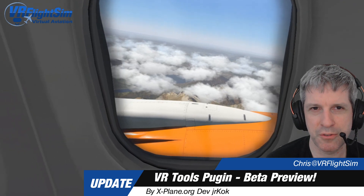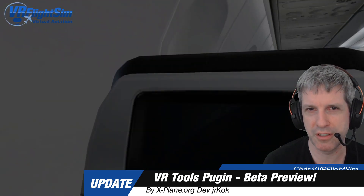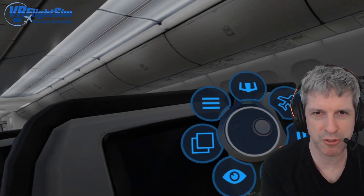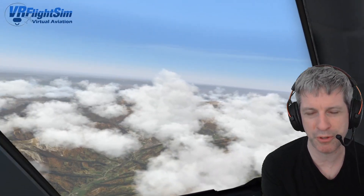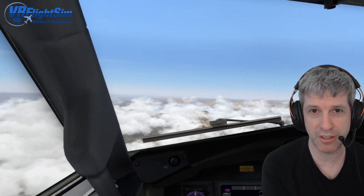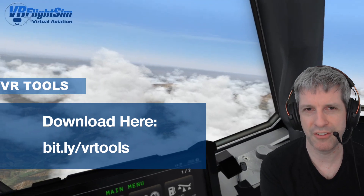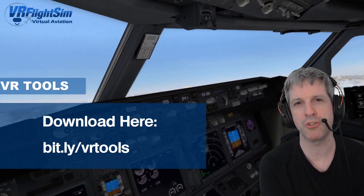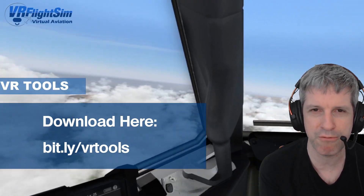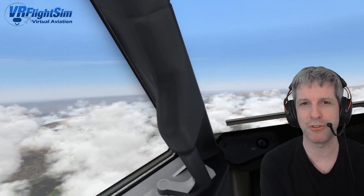Hi everyone, Chris at VR Flight Sim here. This is an update video for the VR Tools plugin that we looked at in the previous video. The dev got in touch with me — he's ironed out a lot of the wrinkles and bugs from the previous version. I've been using it and it's a lot more stable, it's got a ton of extra features, and he continues to add to it. This plugin is definitely one to watch and should be in the plugins library of every VR simmer, and I'll show you those features now.